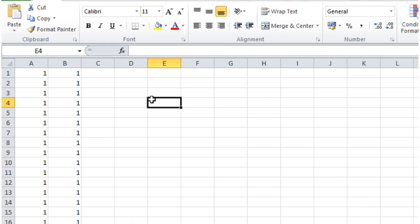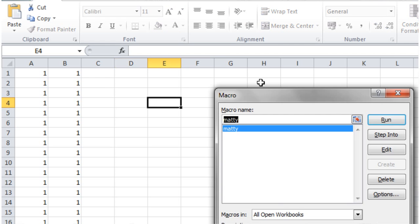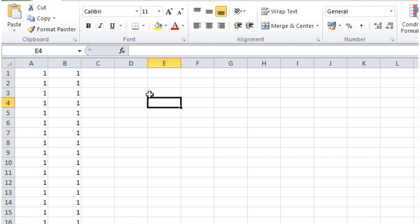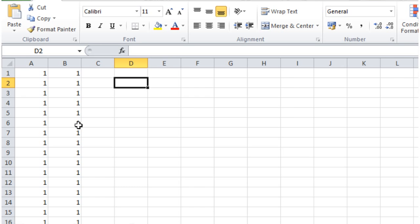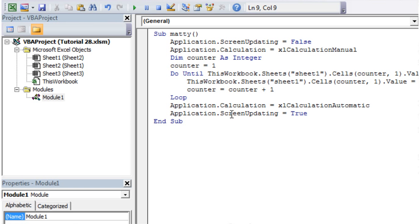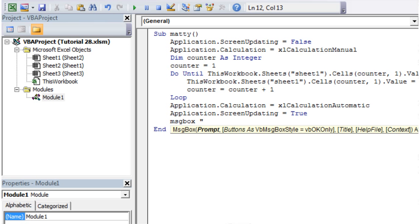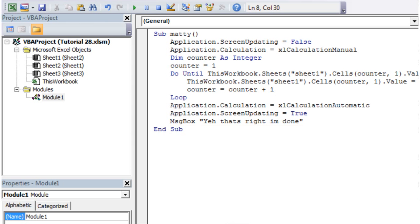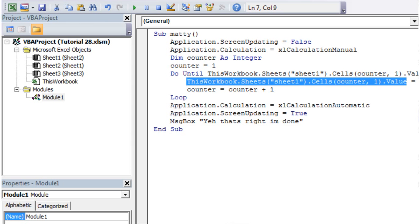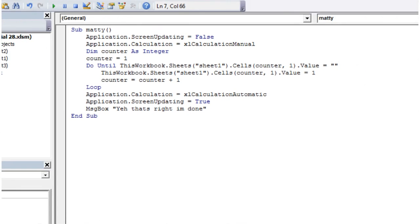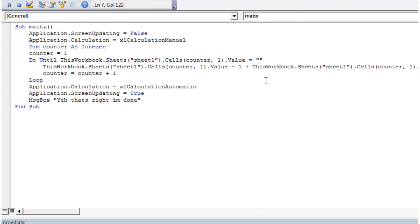If we go back into our code now and we run this, you'll notice it does it pretty much instantly. You barely even noticed. I'm going to run it again. I'm going to put a message box at the end so you can actually see. Yeah, that's right, I'm done. I'm just going to change this so that it's one plus the value so it actually changes the values for us.